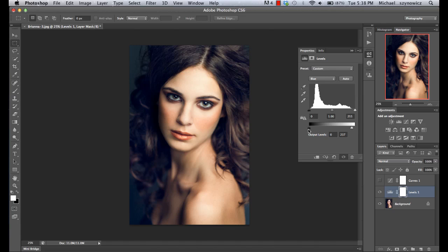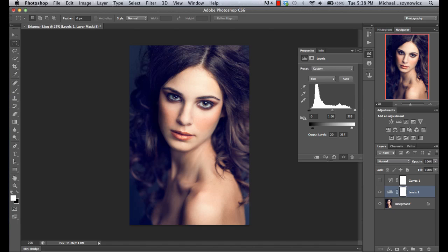The same story goes for the shadow side of things. If we start bringing that towards the right, we're now introducing more blues into our shadows. The end result is pretty much the same, except we're using a slightly different interface. We can also modify on the mid-tone level as well — going this way introduces more blue within the mid-tones, and going towards the right introduces more yellow. So pretty much the exact same effect. Your choice of one or the other depends on what you're more comfortable using.